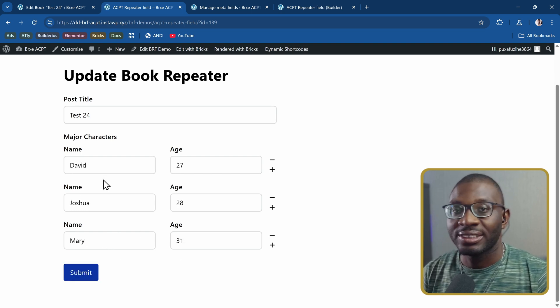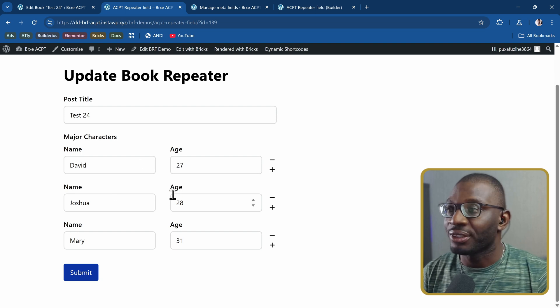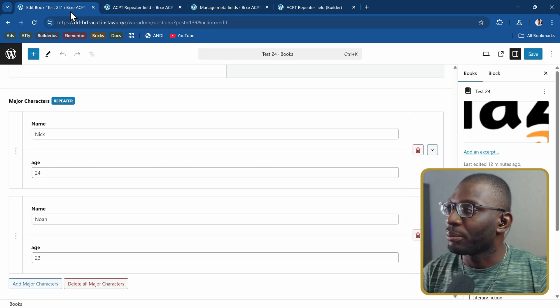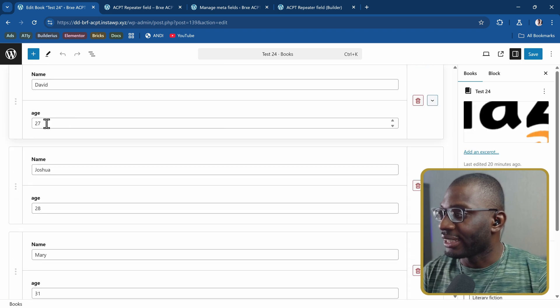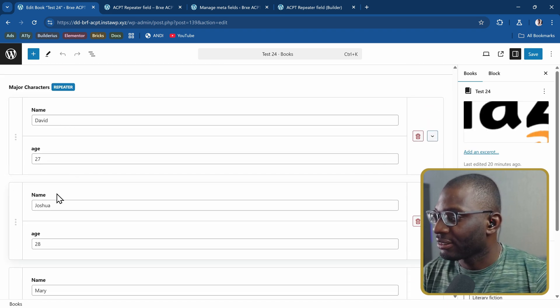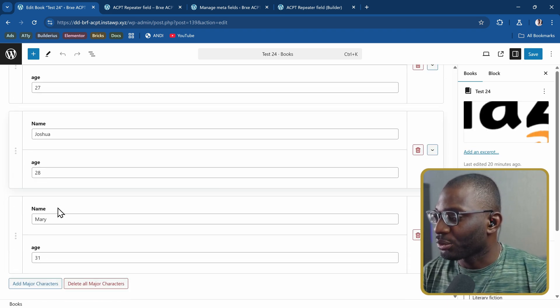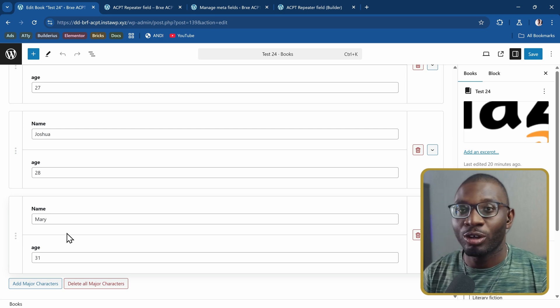You can see it's updated on the front end. If I go back to the back end and refresh, you can see it was populated: David, Joshua, and Mary were all populated on the back end. Now let's take a look at how we can create the form using BricksForge ProForms, but first let me show you the ACPT fields.